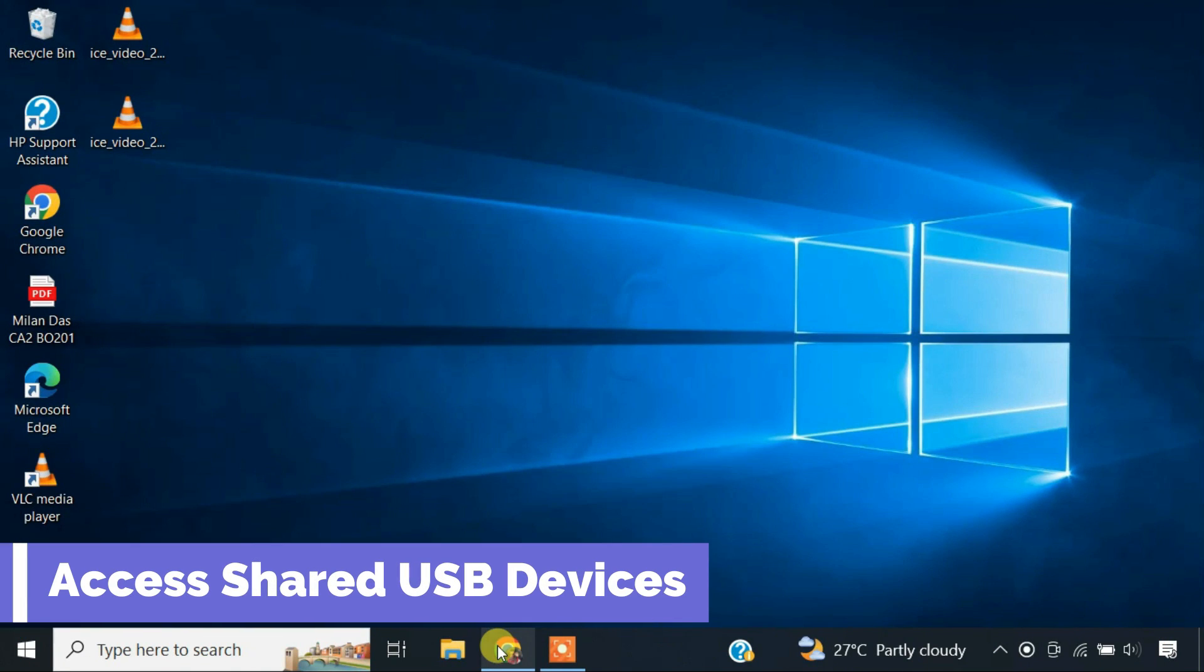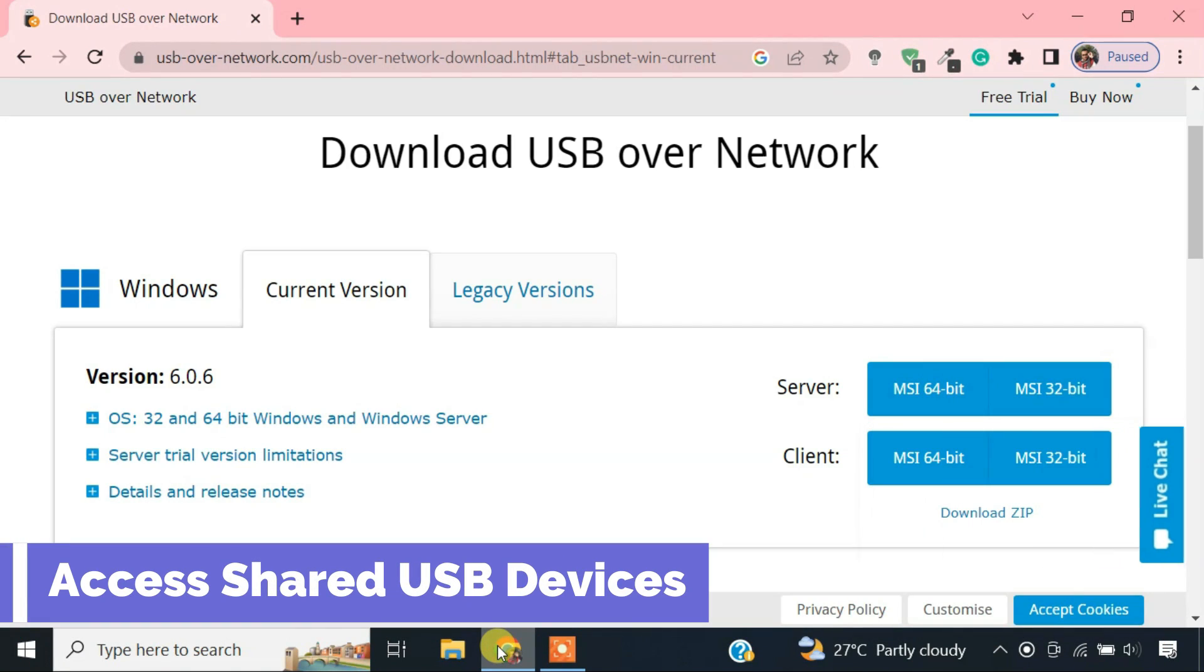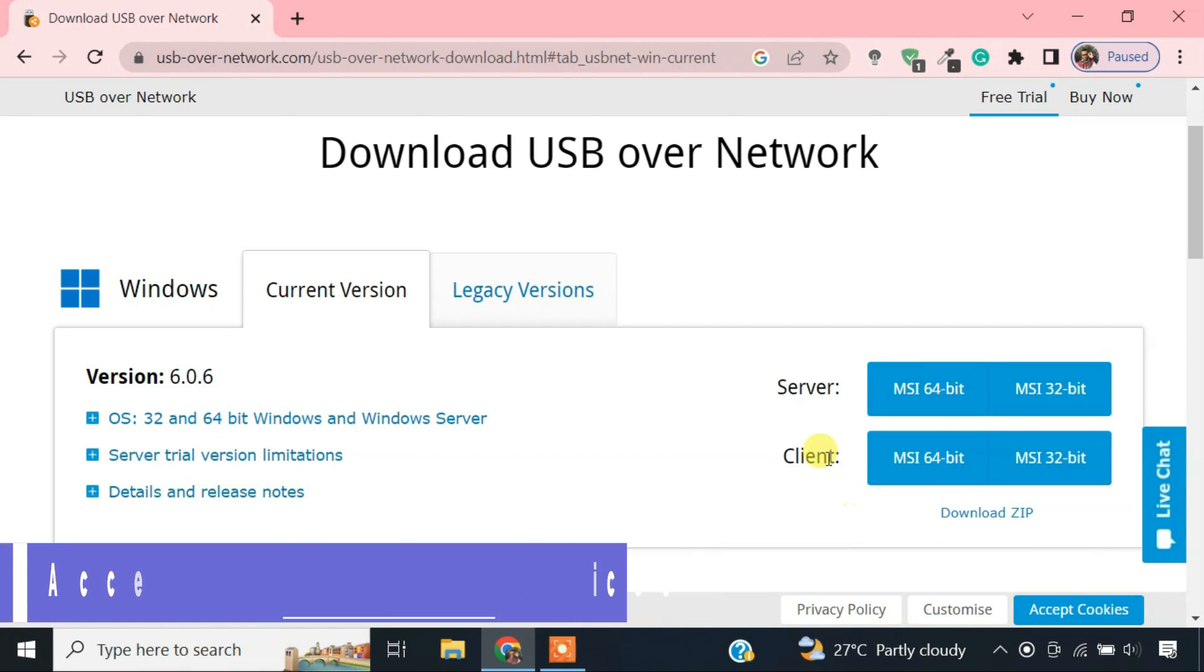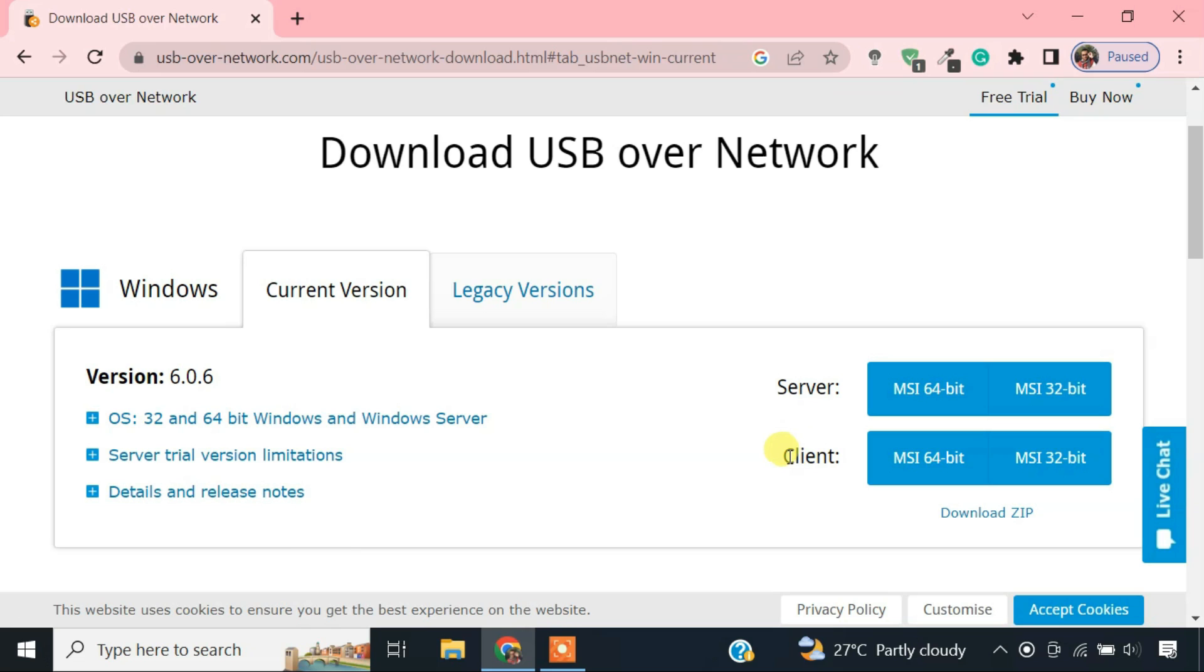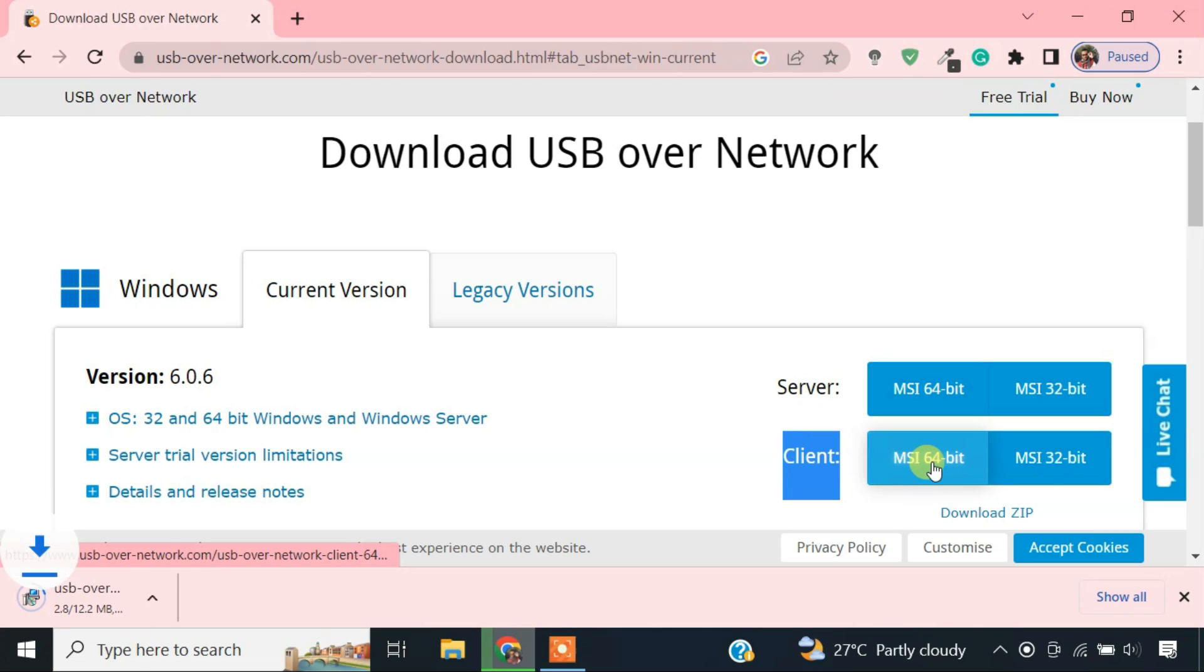You need to install the client app on the computer where you want to get access to the shared USB devices. So install the client program and launch it.